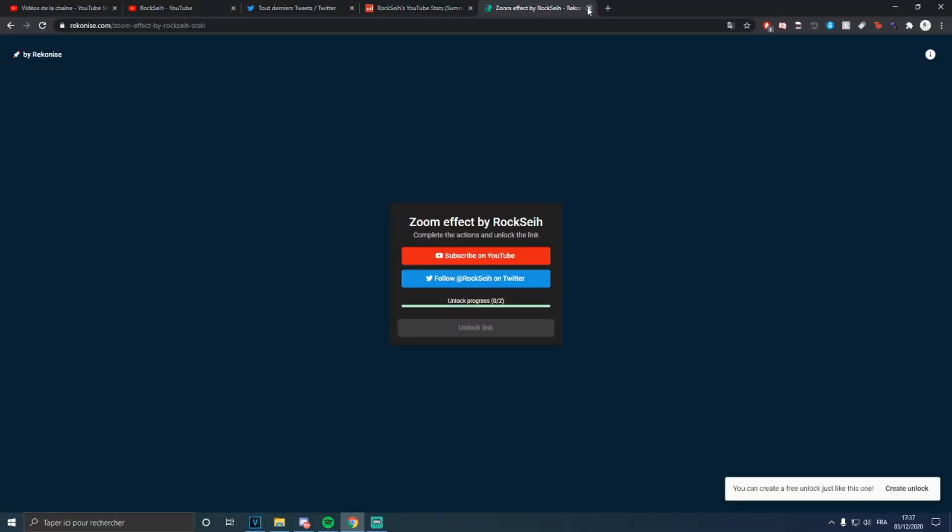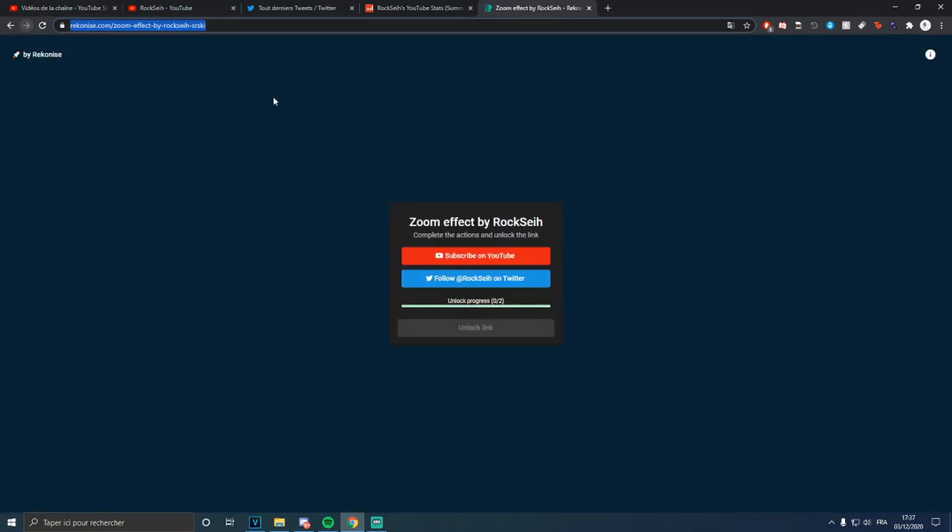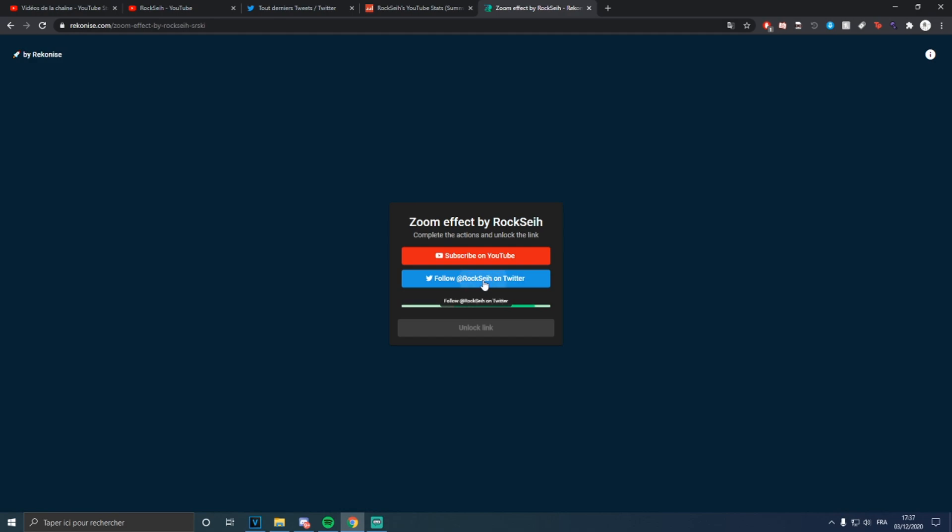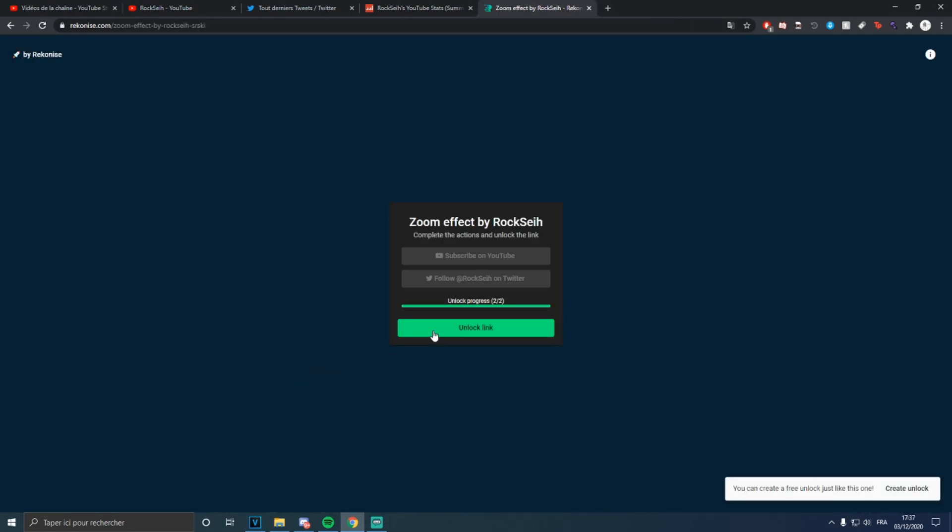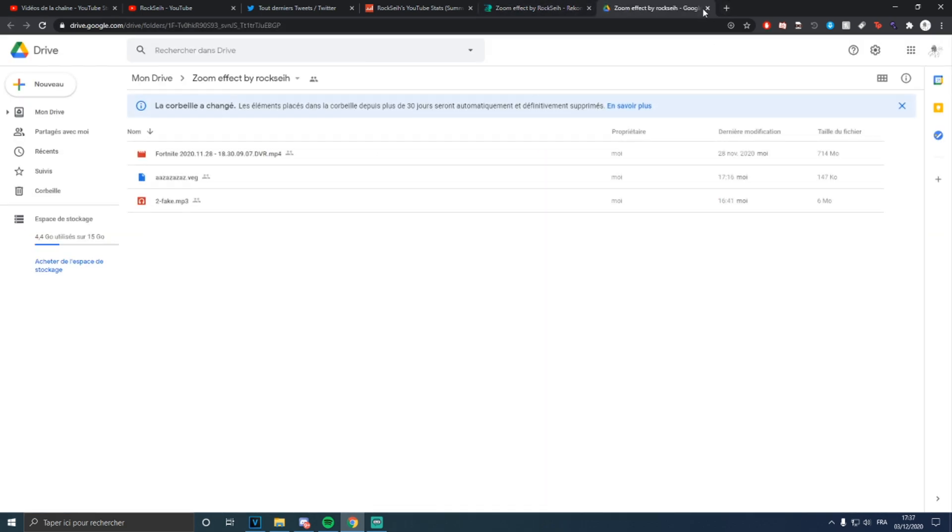Okay, just before we start, the project files as well as the clip, the song, the sound effect used and everything will be in the description. All you need to do is click on this link, subscribe to my channel, subscribe to my Twitter and then you will have the link. Then you click on unlock, then you click here and you have the Google Drive.